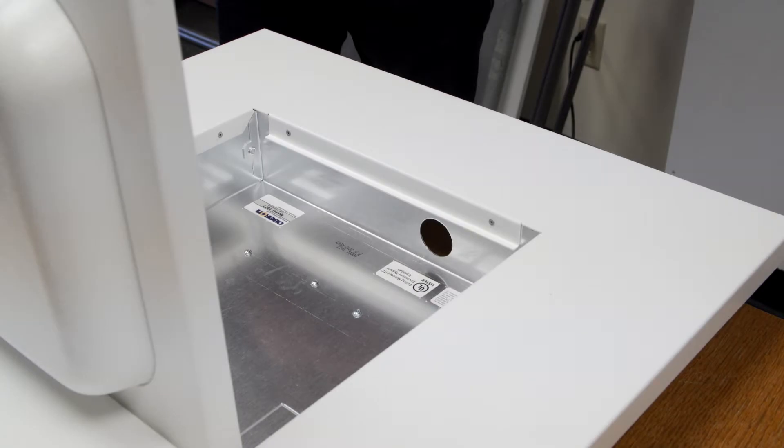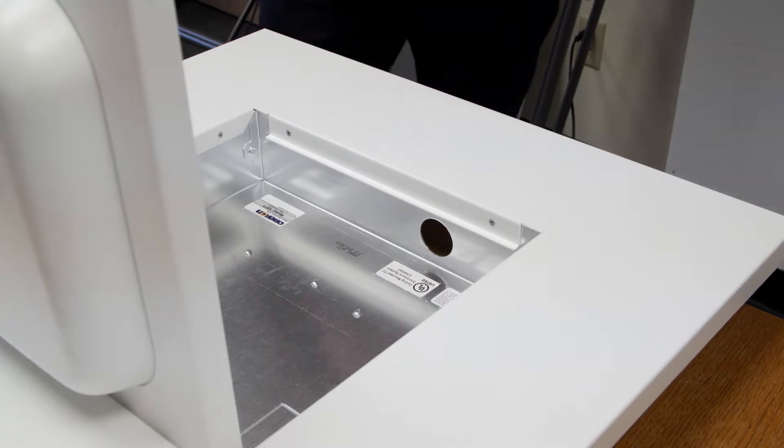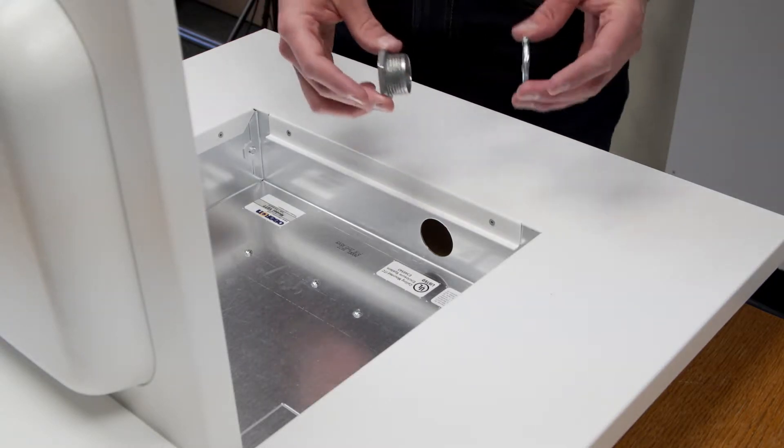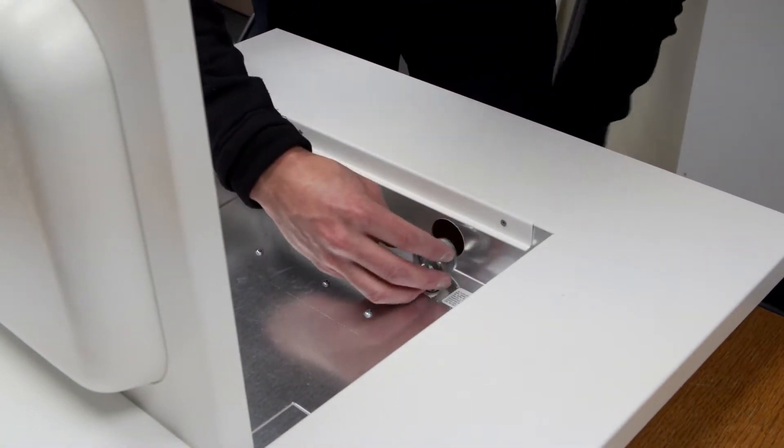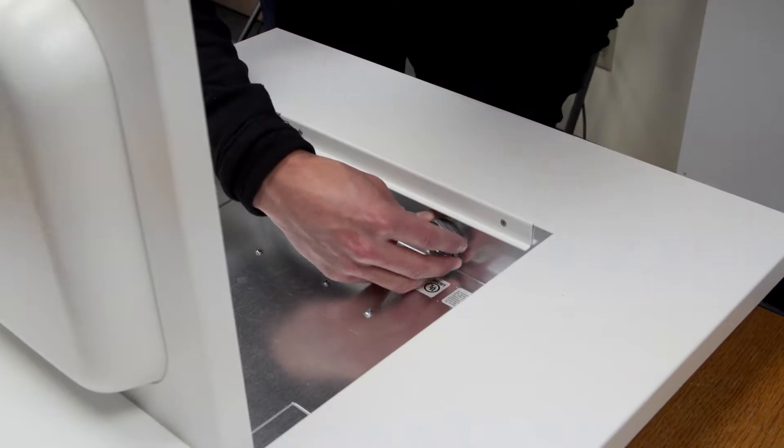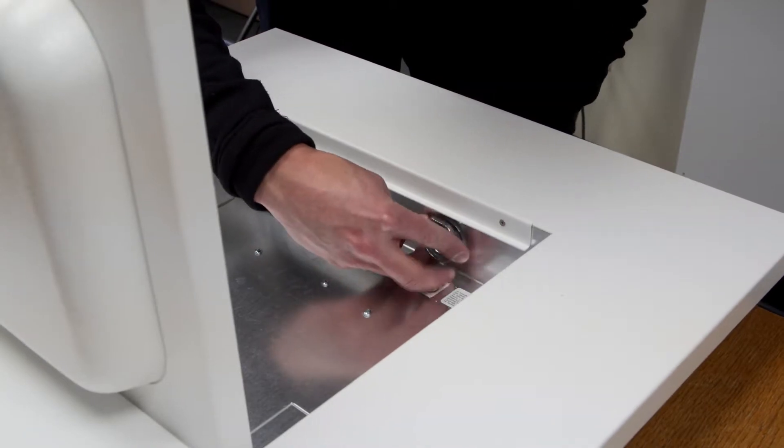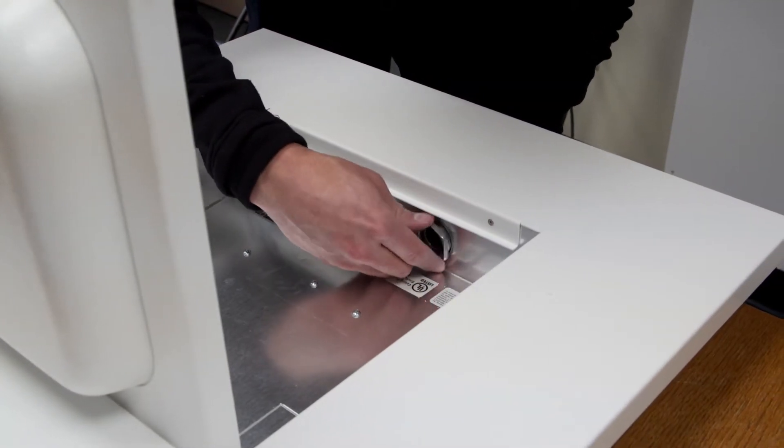Place the enclosure assembly on a flat work surface with the key door unlocked. Remove any necessary knockouts located on the outside edge of the back box and install the conduit connector.